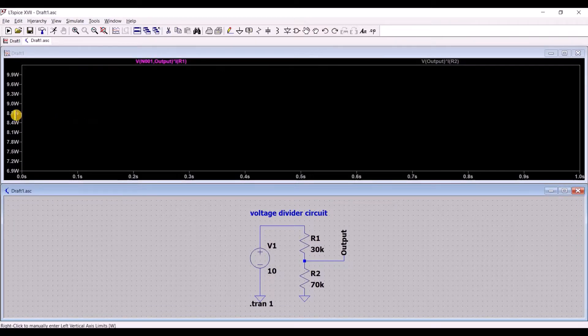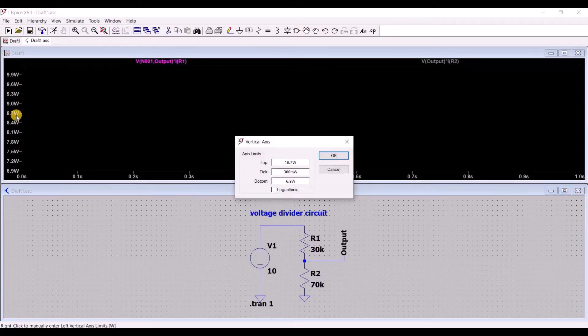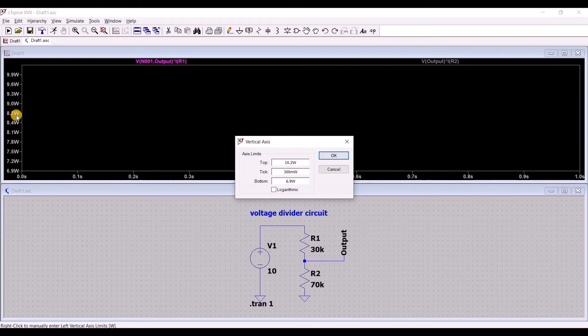By right-clicking on the axis labels, you can change the range as well as the rate of change per tick.